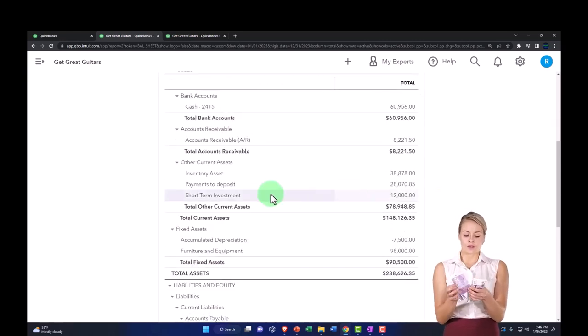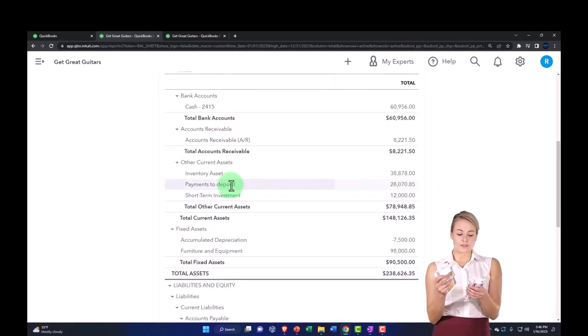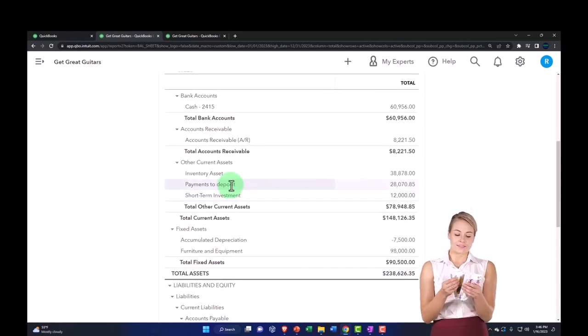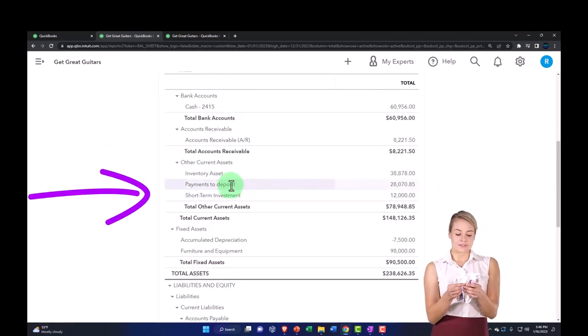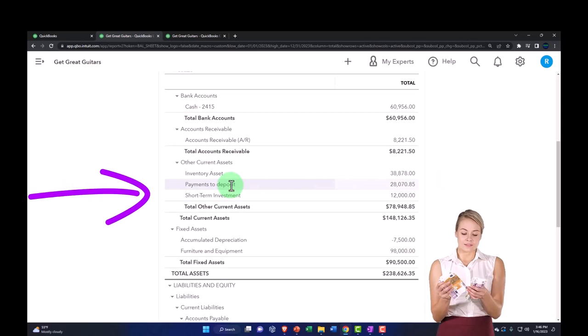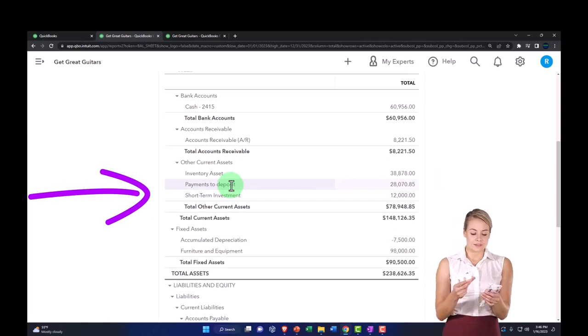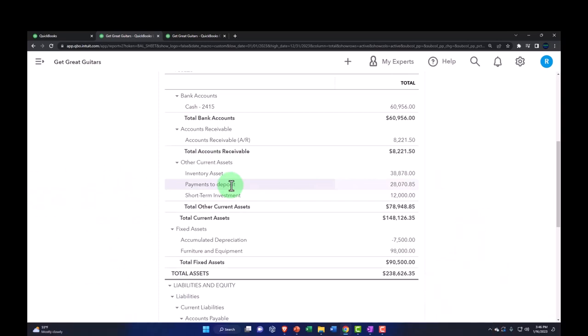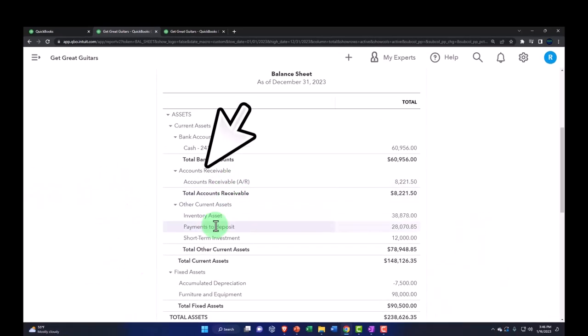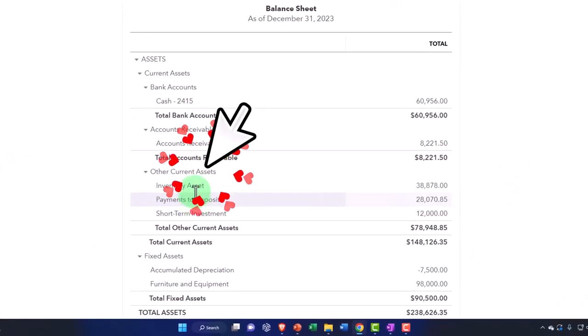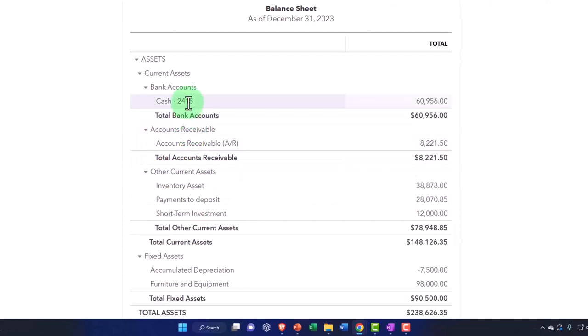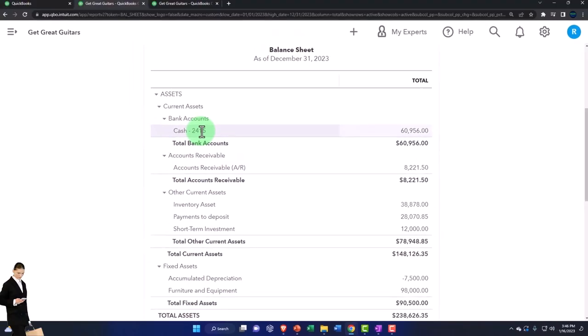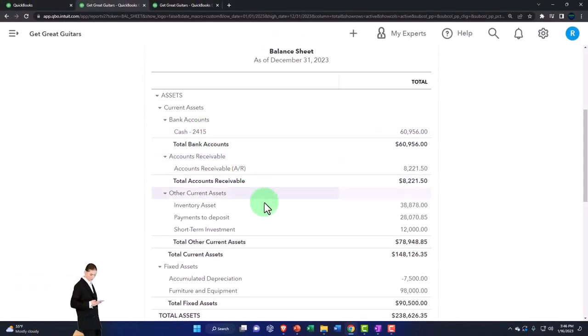That ended up with some amounts in the payments to deposit, which is kind of like undeposited funds. We're now going to be putting those into the checking account, moving them from here up to there, but doing so in such a way that the grouping will match what we expect to be on the bank statement.